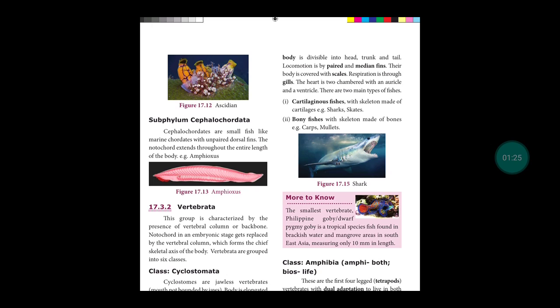Bony fishes have a skeleton made of bones, for example carps and mullets. What is the meaning of vertebrate? Those organisms that have a backbone are called vertebrates.